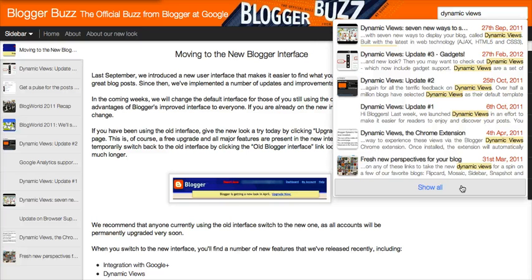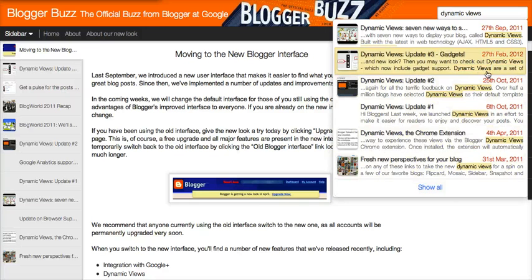The difference between what this does and what the previous search function did is that it actually shows your blog posts based on relevancy instead of just chronologically.